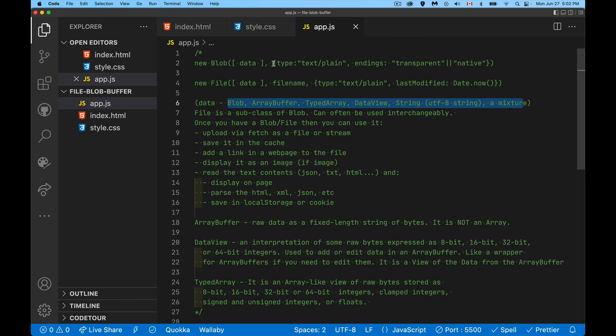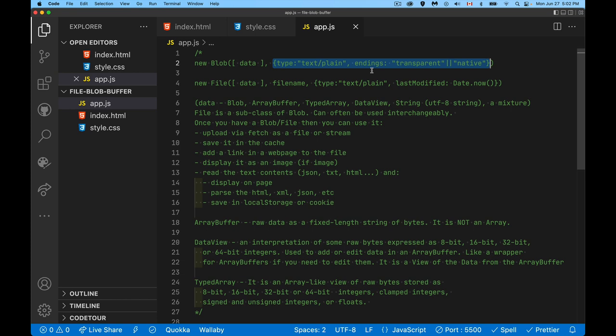Then there is an optional parameter here for options you can pass in. There's two of them: type. So if you want to express a mime type, if you're building a text file, you can do that. Or the other option endings has to do with whether or not your binary data that you're reading is meant to be transparent, meaning look for any of the new line characters and just leave them where they are, or look at the new line characters that are inside the file and convert them to whatever the native OS is. Generally when you create a blob, it's just this: you pass in an array with your data and your data is often just one thing.